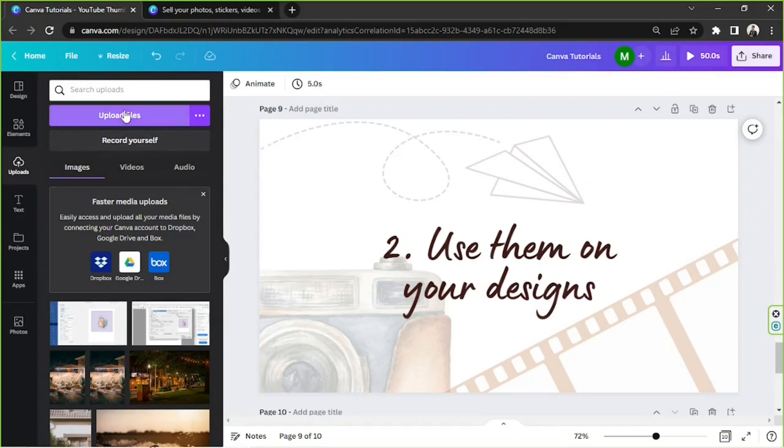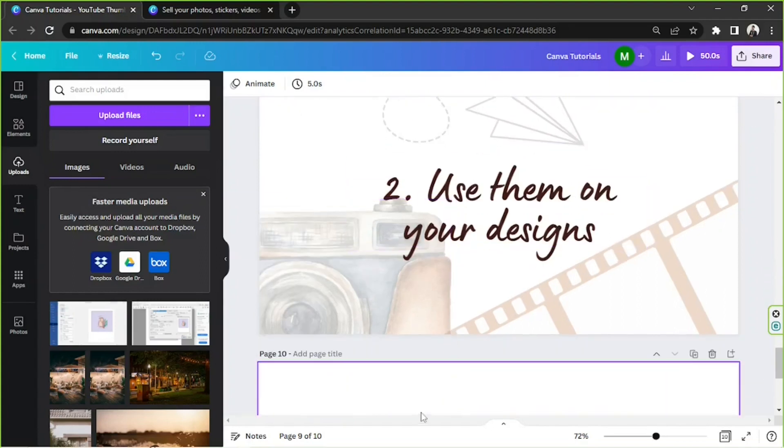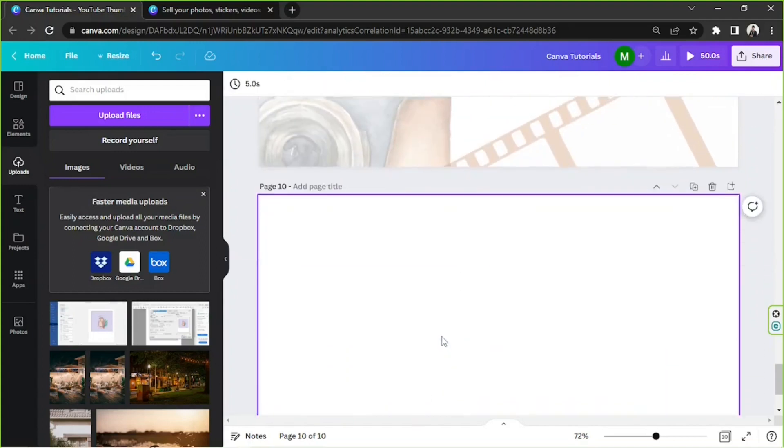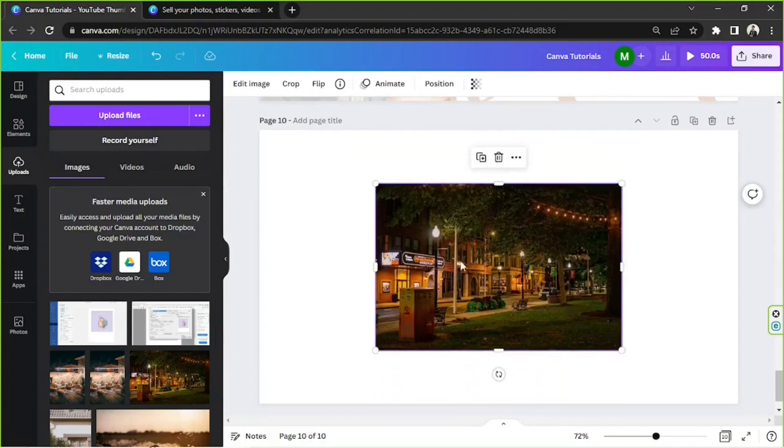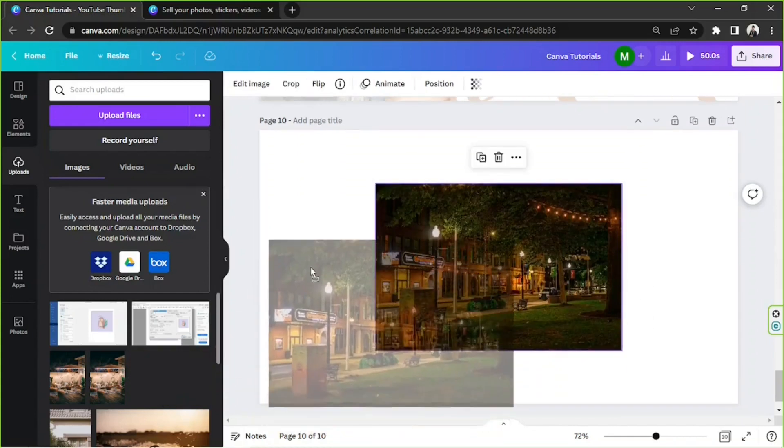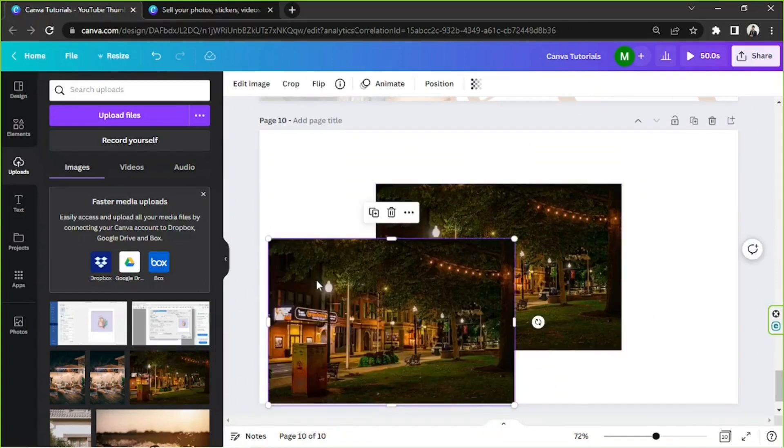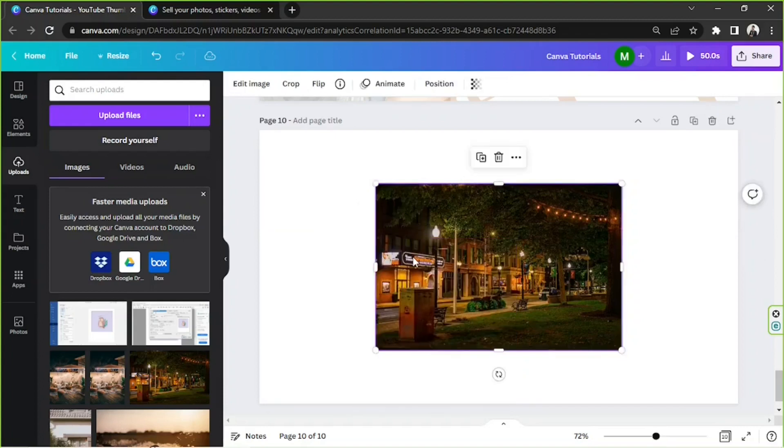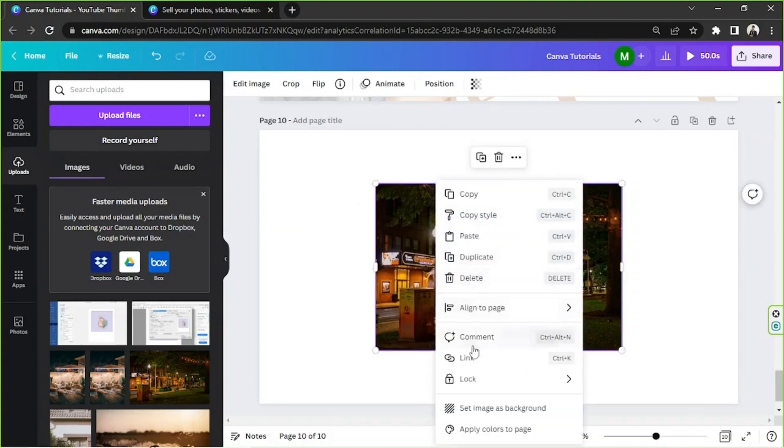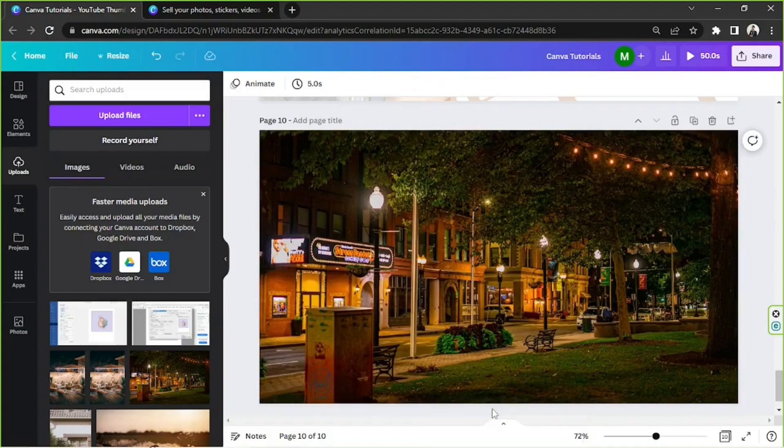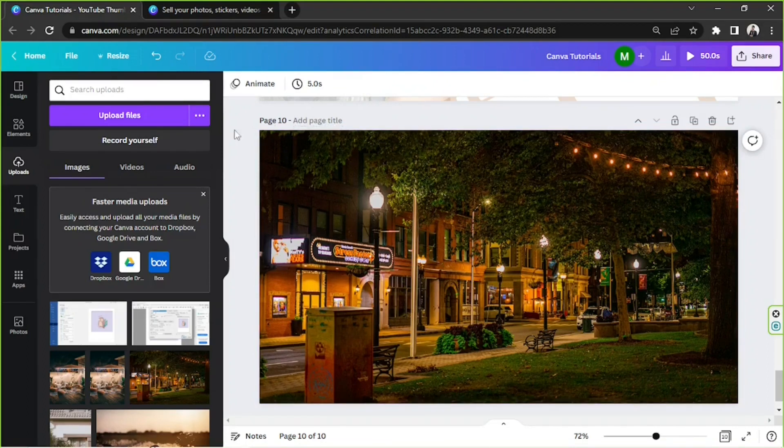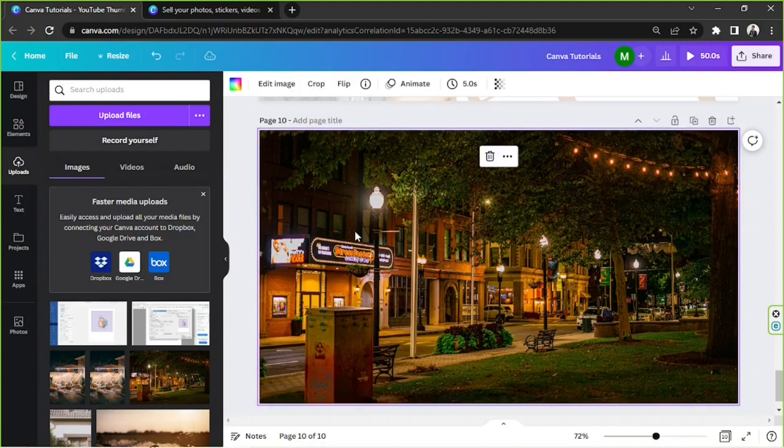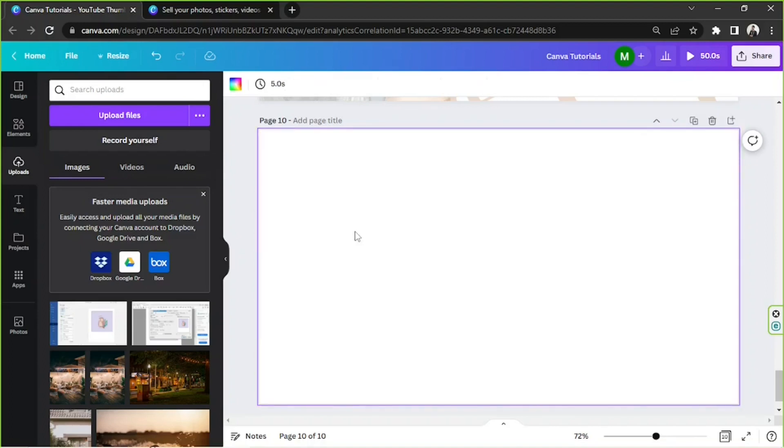And once you successfully upload them, they'll appear over here. You can choose to use it as your background. You just go ahead and click on it or drag it to the page. And then if you want to set it as background, right-click on it and click on set image as background from the dropdown. And there you have it, you finally have a background image. So another thing you can do is you can also